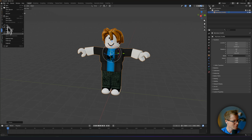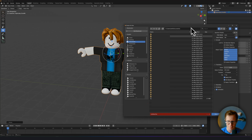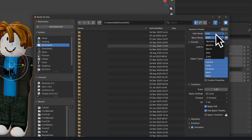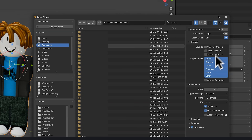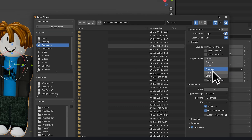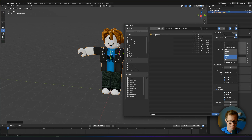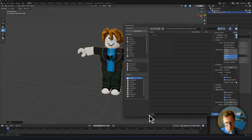Select the character and come up here to Export as FBX. We're going to change the Path Mode to Copy, and click that little button to enable Embed Textures — that way you'll see the textures when you bring them in. We're going to select only Armature and Mesh. Also down here in Animation, we're going to uncheck NLA Strips. Now I'm going to save it as My Avatar from Blender and export.